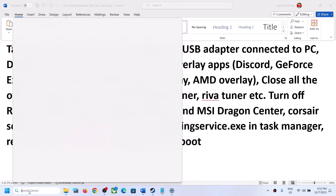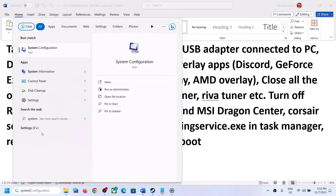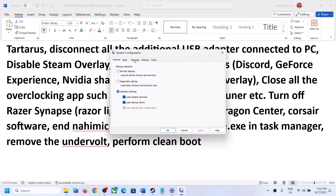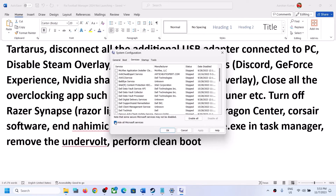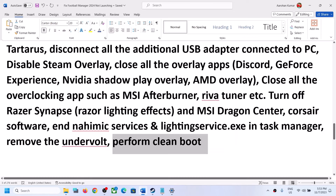To perform a clean boot, type 'System Configuration' in the Windows search box and open it. Go to the Services tab, put a check on Hide All Microsoft Services first, and then click Disable All. Click Apply, click OK. You will see a restart option — restart your computer and then launch the game.